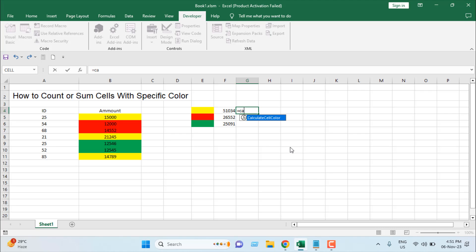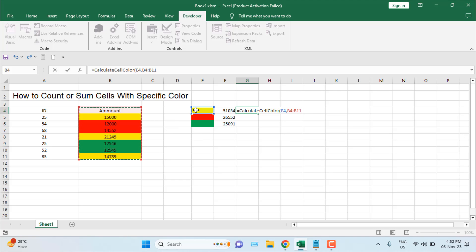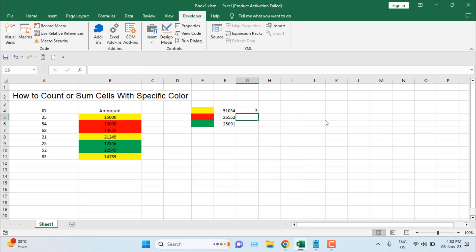If you want to count how many cells have yellow, write the same formula — equal to CalculateCellColor — select the color you want, then select the range, make the reference absolute, and type FALSE, close the parenthesis, and press Enter. You can see we have three cells with yellow color.